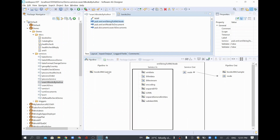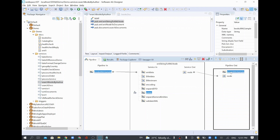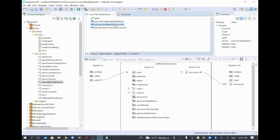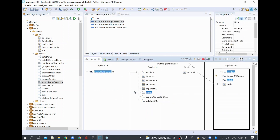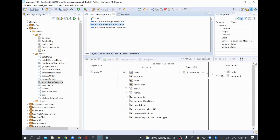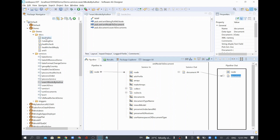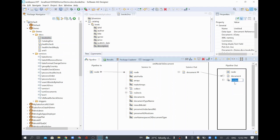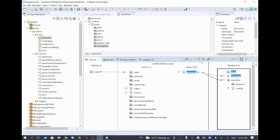I'll map the XML string to 'xml data' and set 'isXML' equal to true. Then in the node-to-document step, I map the node output. This document structure is the 'book docs' structure we created. I'll drag and drop book docs, call it 'books doc', expand it, and map the document, dropping what's not required.